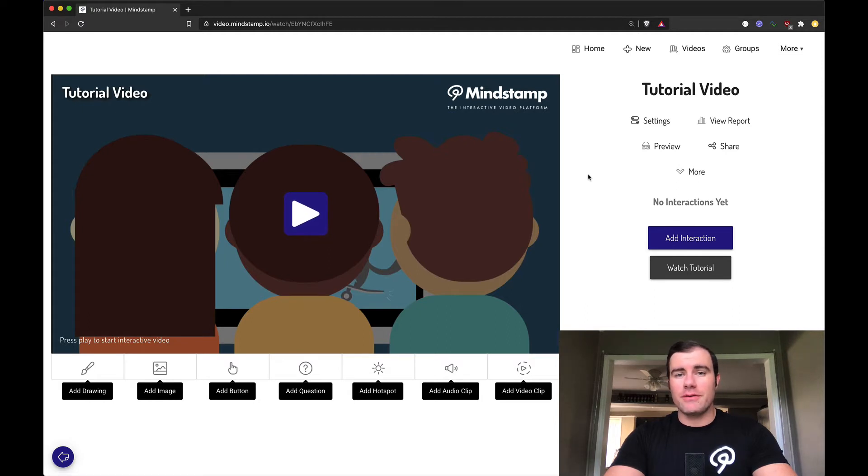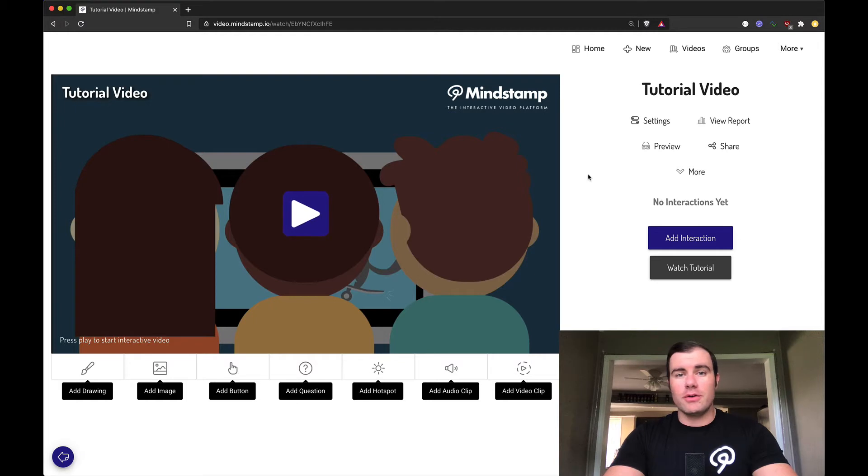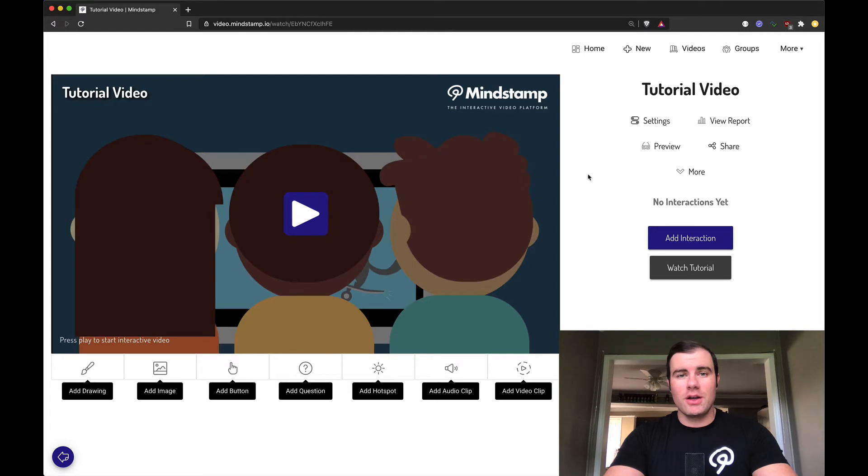Questions are a way to pause the video and explicitly solicit feedback from your viewer. Whether you want to gather information from them, quiz their knowledge, or just generally verify that they're still engaged, you can do that with questions. Let's take a look.